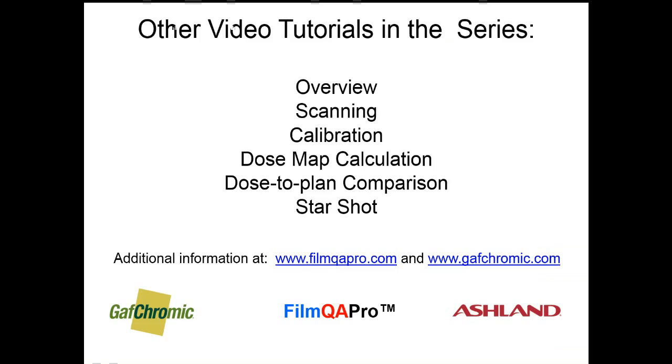This concludes the tutorial. But to get help in scanner settings and film placement on the scanner, refer to the tutorial module on film scanning.